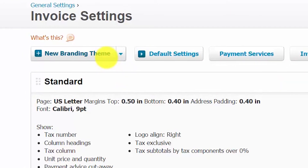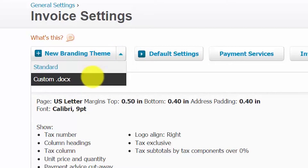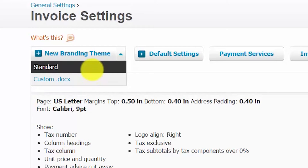Branding theme. Within the branding theme section, you have the option to add a standard theme or a custom DocX theme. If you go with the standard theme, you can copy an existing theme or create one using Xero's integrated design tools. You can create an unlimited number of standard themes or templates to use on invoices, quotes, purchase orders, and receipts. While the standard theme is easy to use, it is limited to basic customization like font, logo, and columns to show or hide in a table.